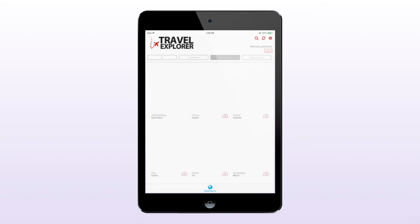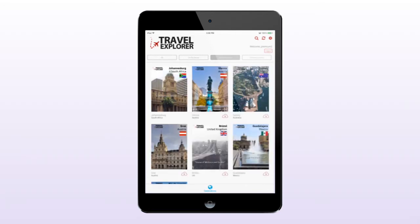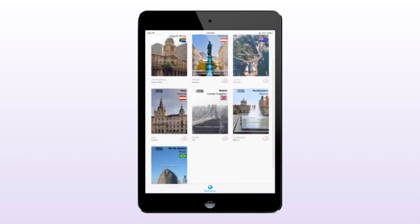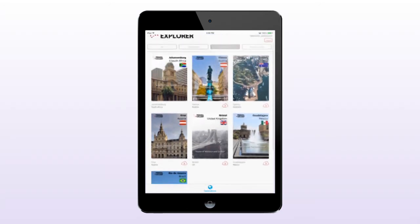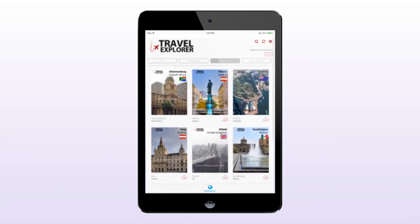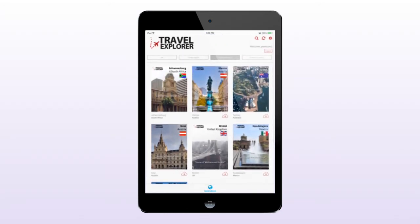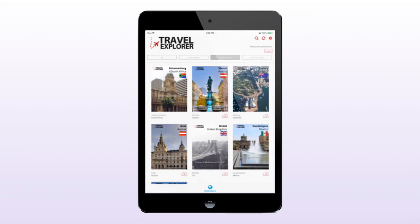In the My Destinations tab, users can also see a list of cities that they have selected as their favorites. These cities are set by the user online via the Travel Explorer website and are carried over into the app to help the user organize their travel content.